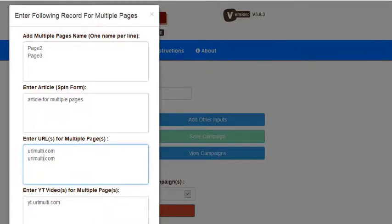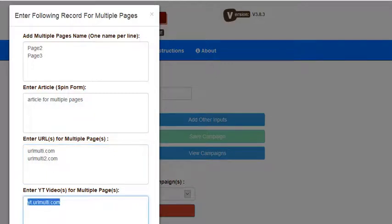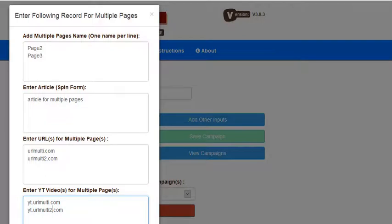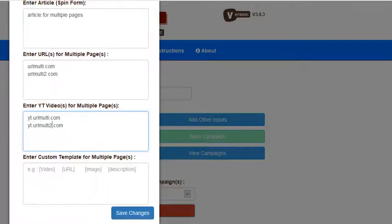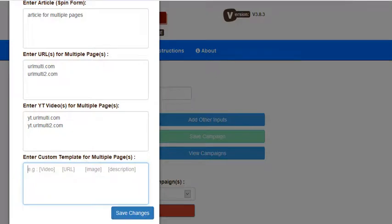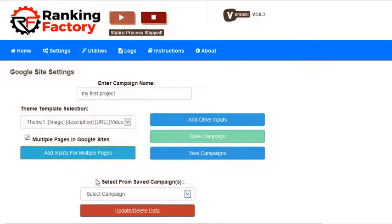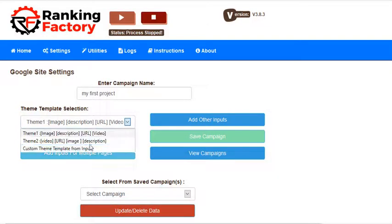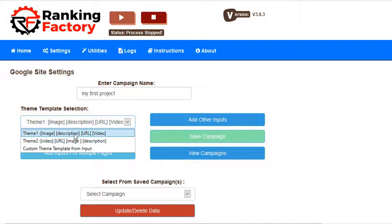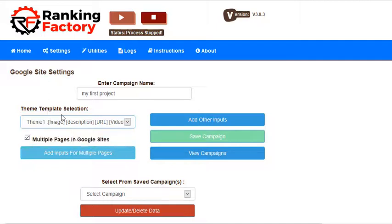You can paste multiple URLs and it will pick the random one. Similarly, the YouTube videos - you can paste multiple videos so the software will pick the random one. This is the custom template; no need to add anything here because you haven't selected this custom theme. So for now you are using this.